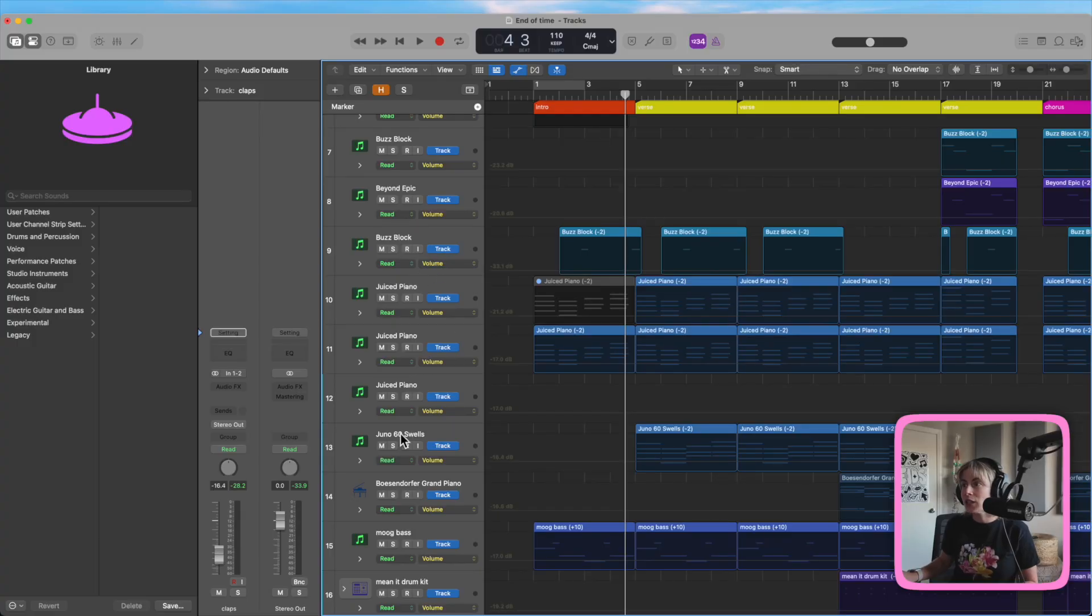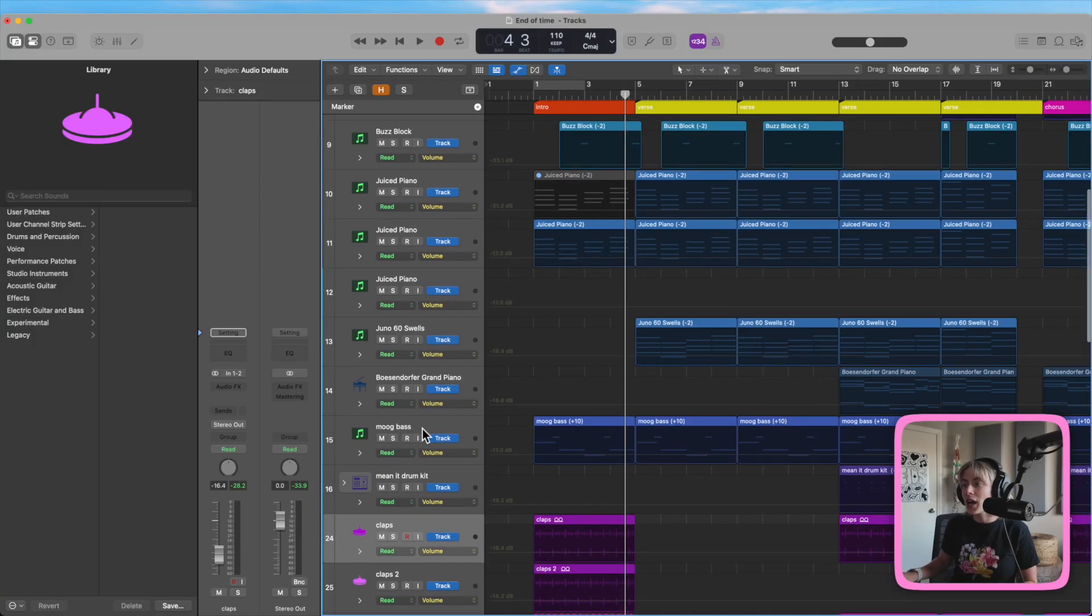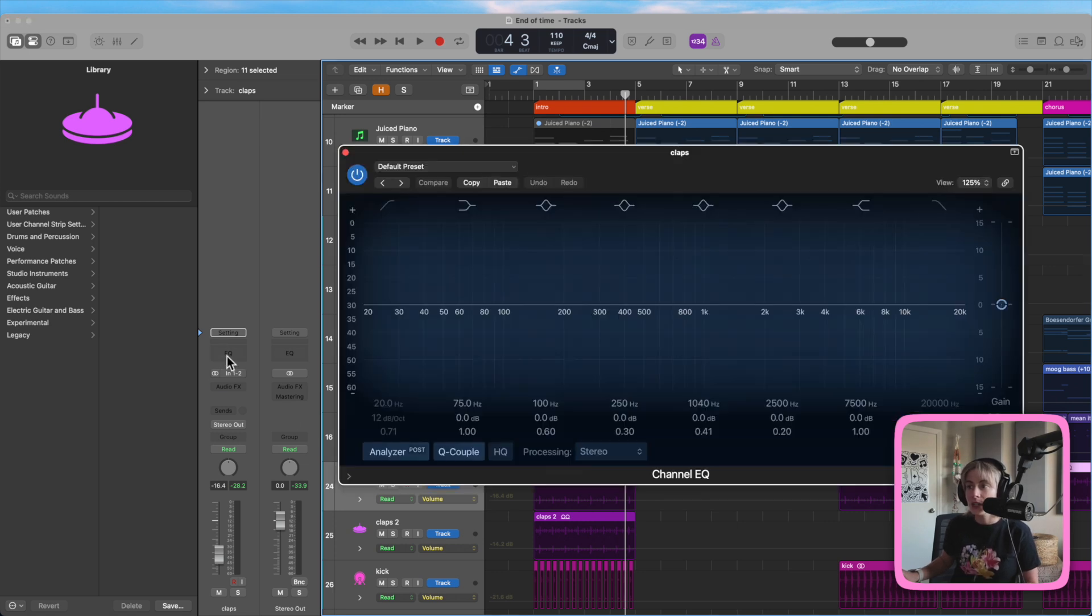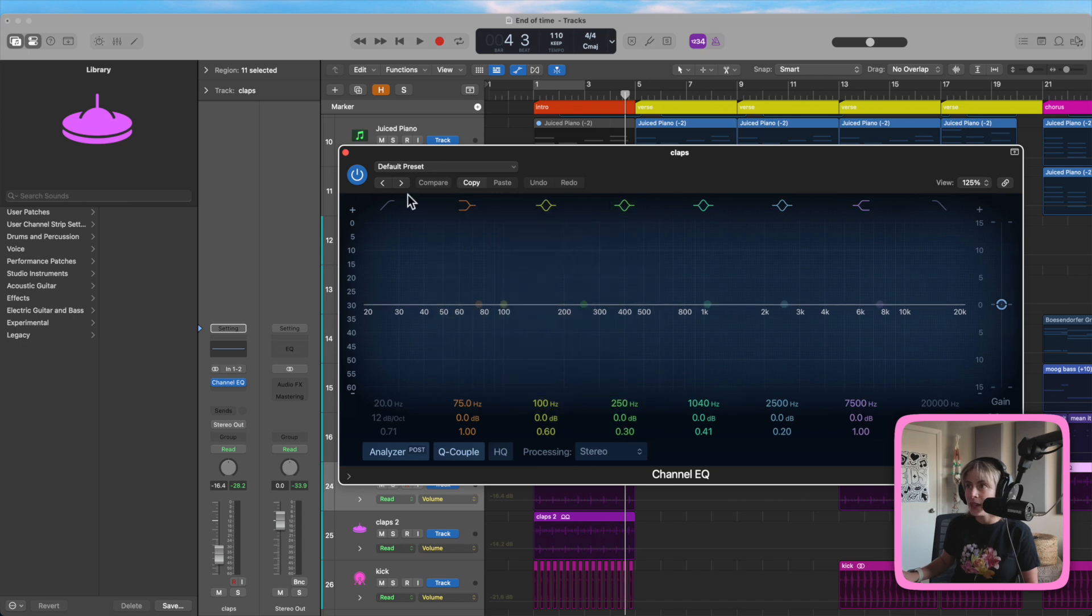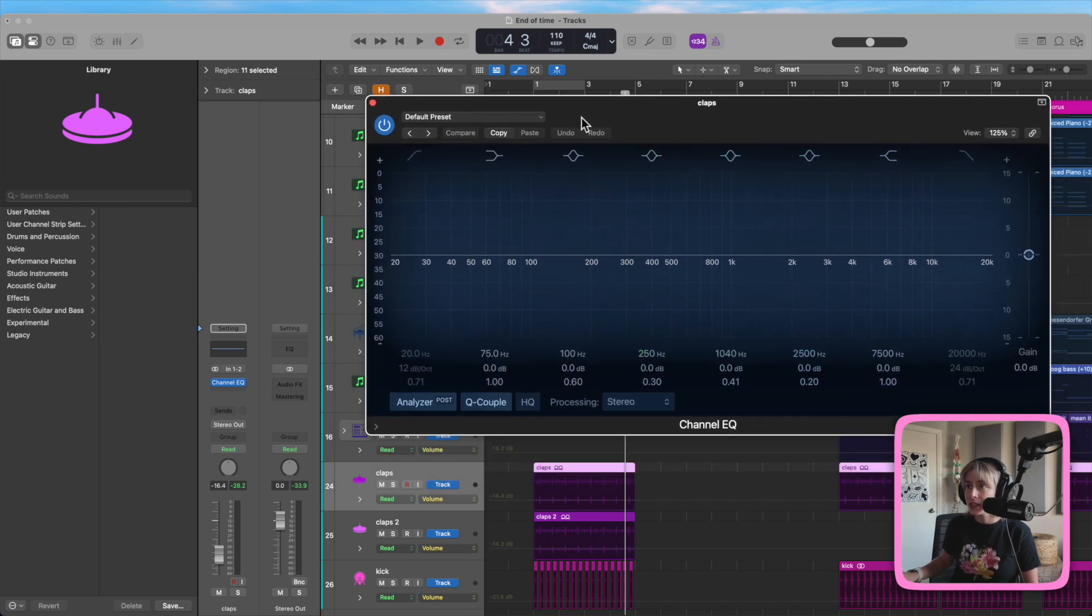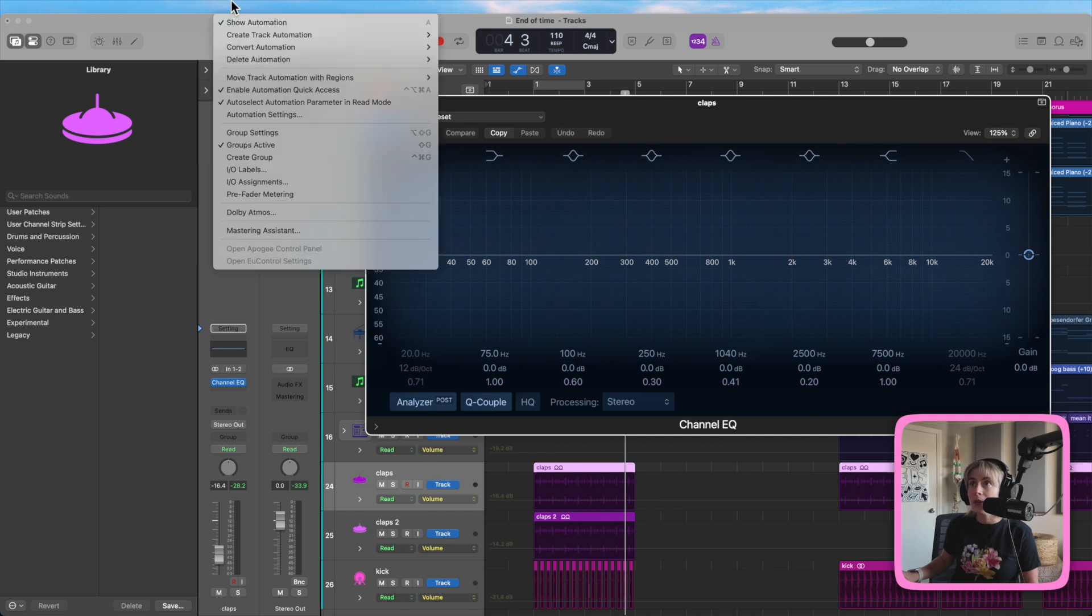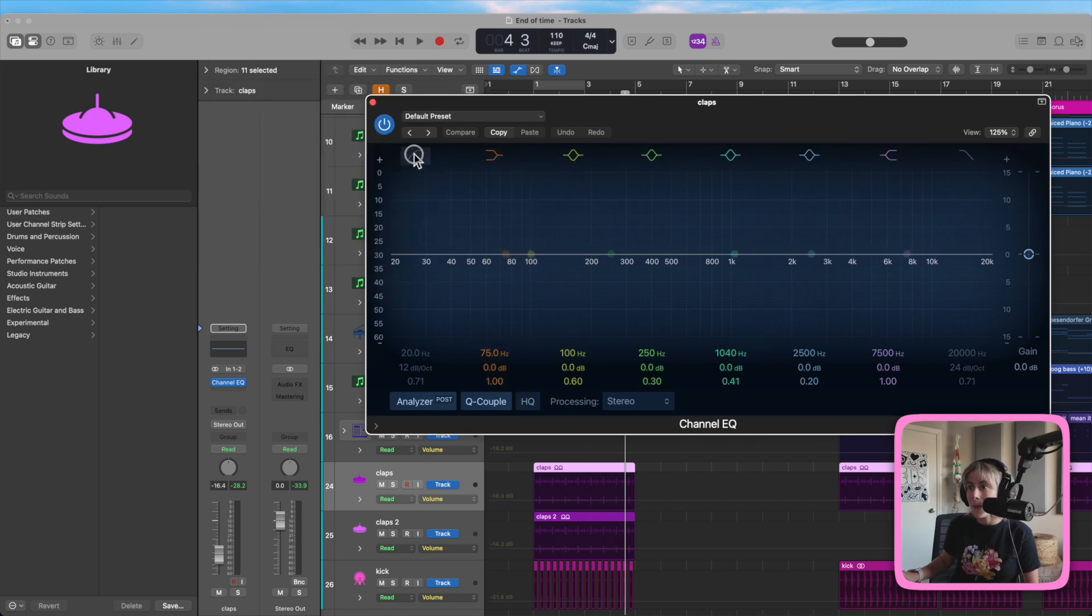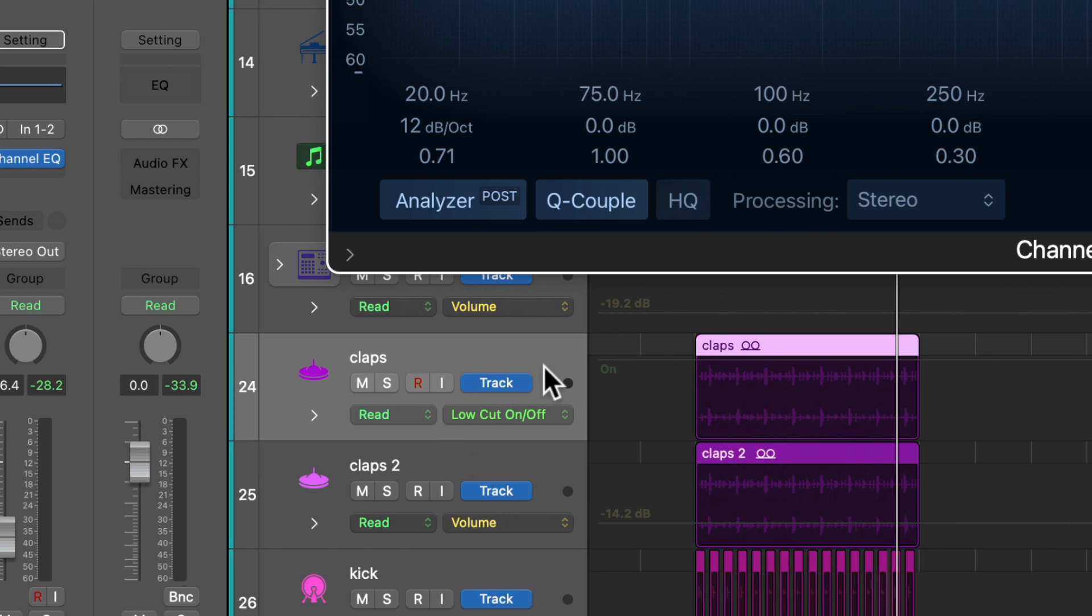So let's say I want to automate an EQ filter on these claps, right? So all I have to do is click on the EQ and then all I have to do is click on the filter I want and it'll automatically be in this automation window because this is selected. Check it out. Bam, bam. It's right there.